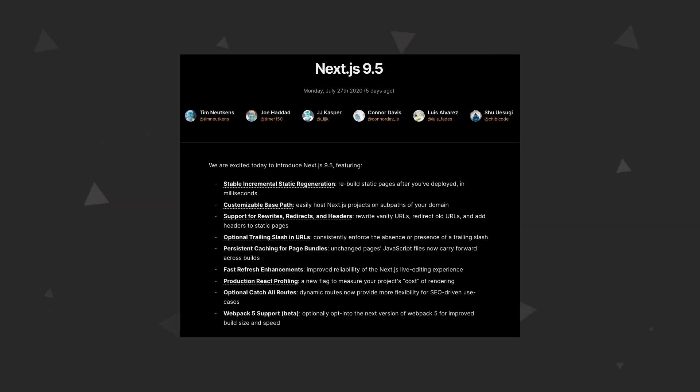One of those features that I want to talk about is Stable Incremental Static Regeneration, and that is because we covered something similar in the previous episode and I told you that when using Get Static Props, you can't refresh your content on the server. Once you push it to the server, you do npm run start, you can't refresh that content that you are getting with Get Static Props.